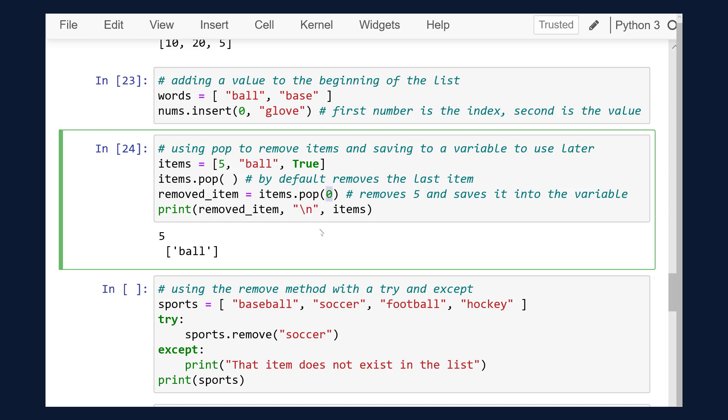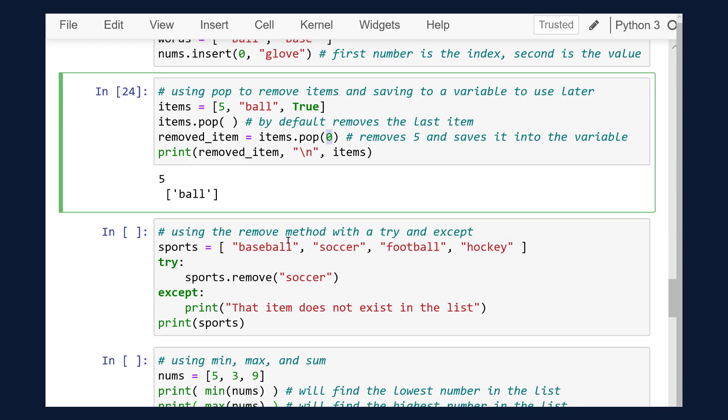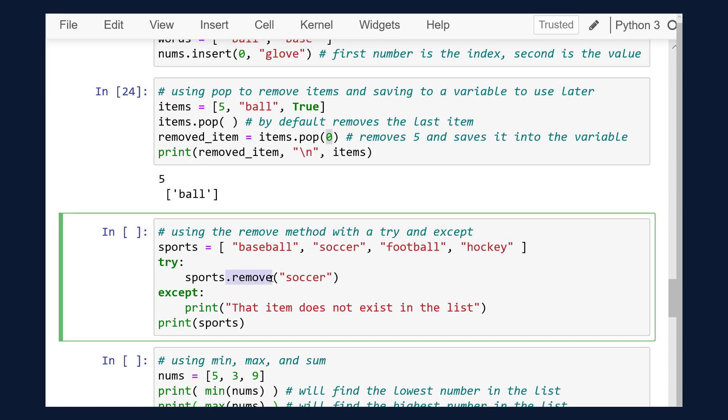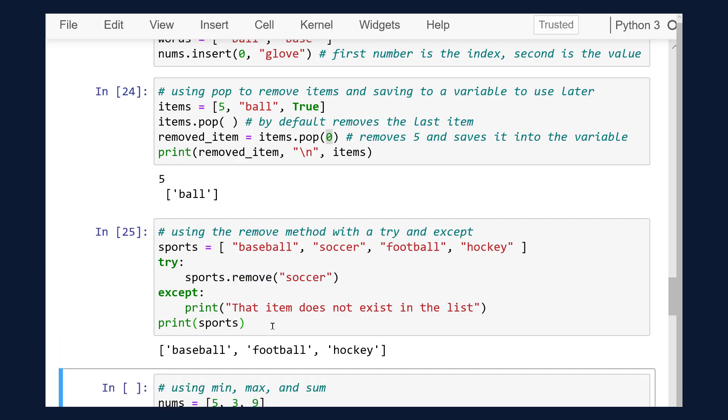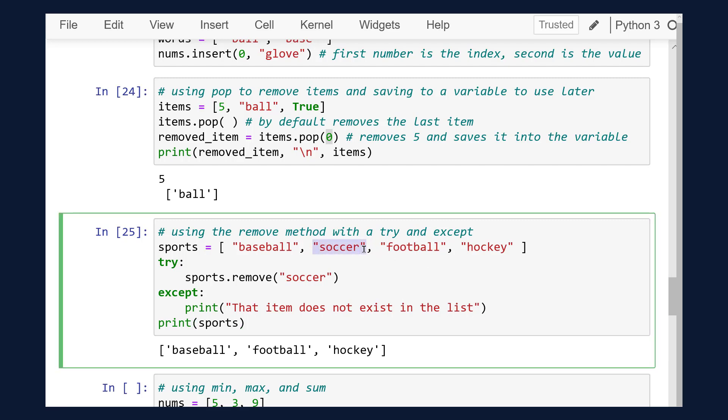Another method is remove. The remove method allows us to remove items from a list based on their given value. Here we'll see that the output is our sports list without soccer because we were able to remove it correctly. The reason why we use a try and except with the removal is because if soccer didn't exist in the list, then the program would crash.